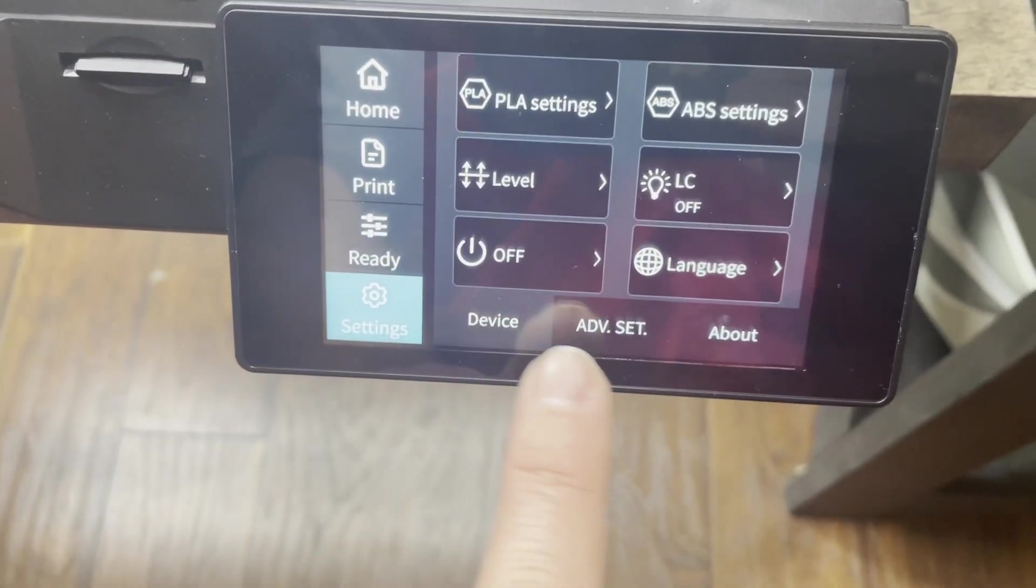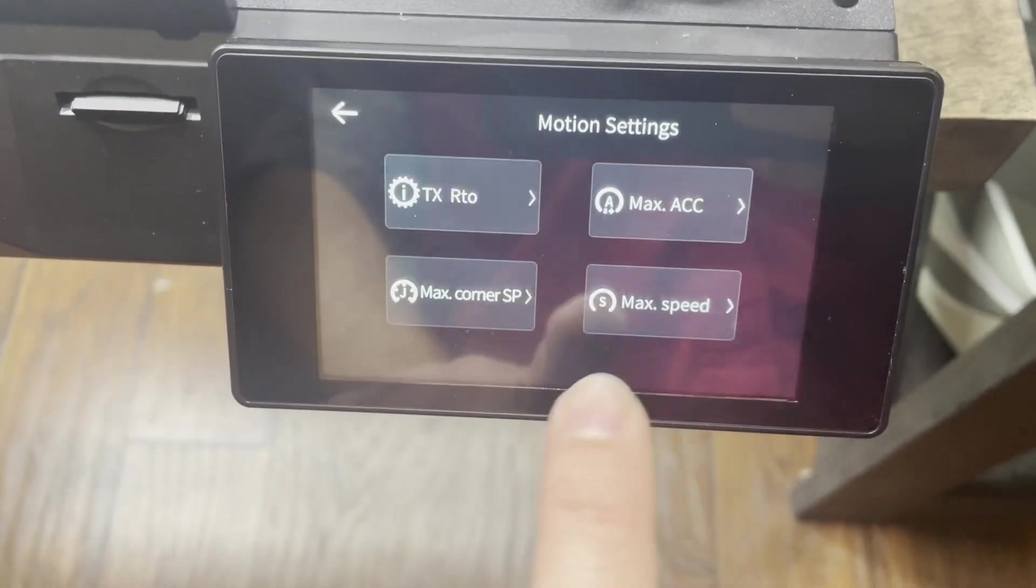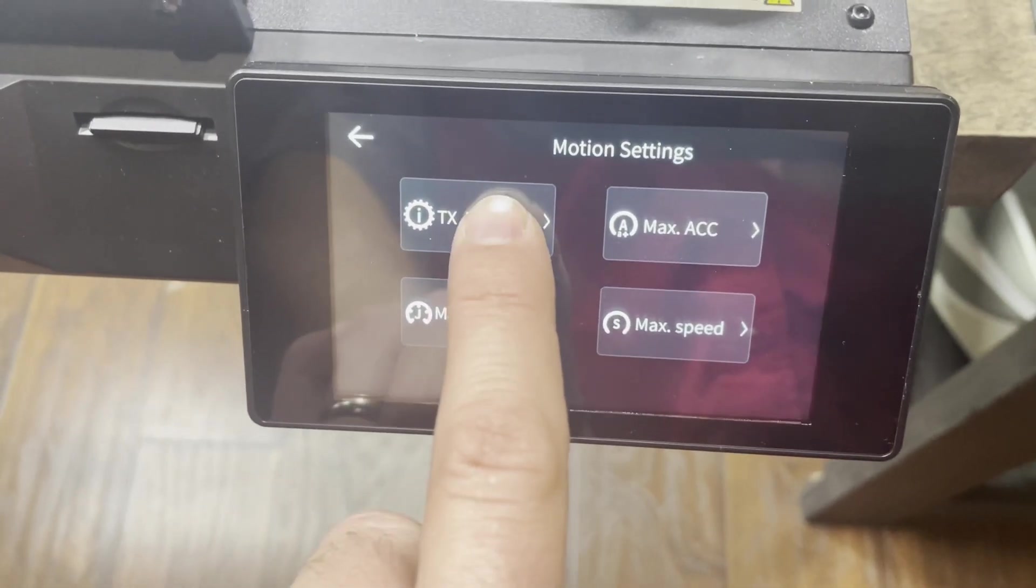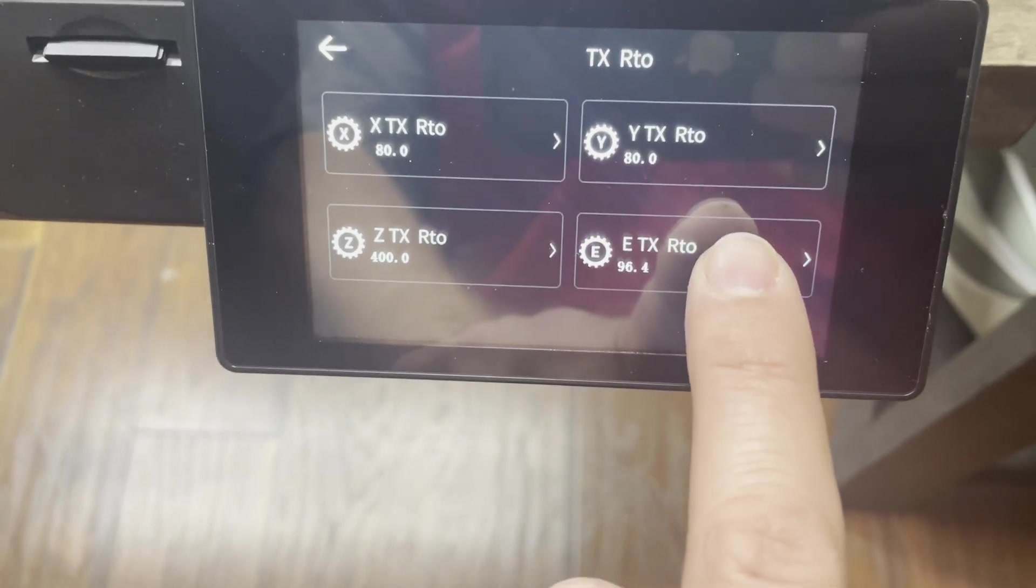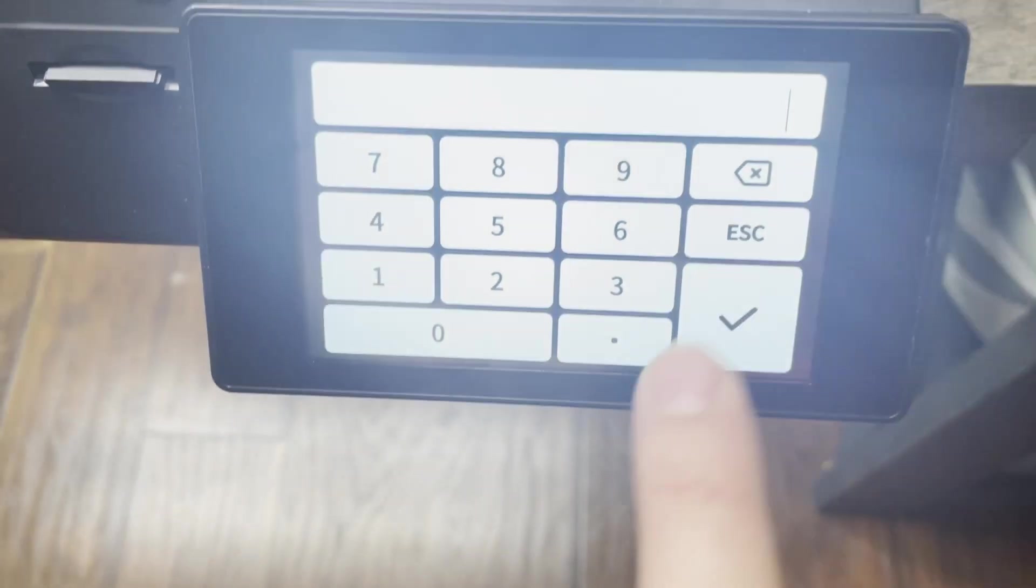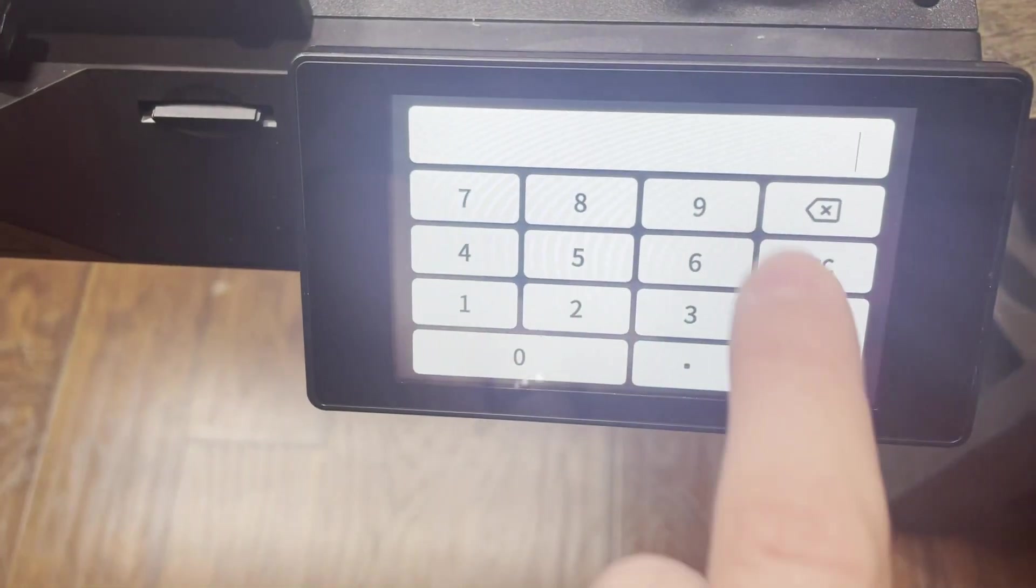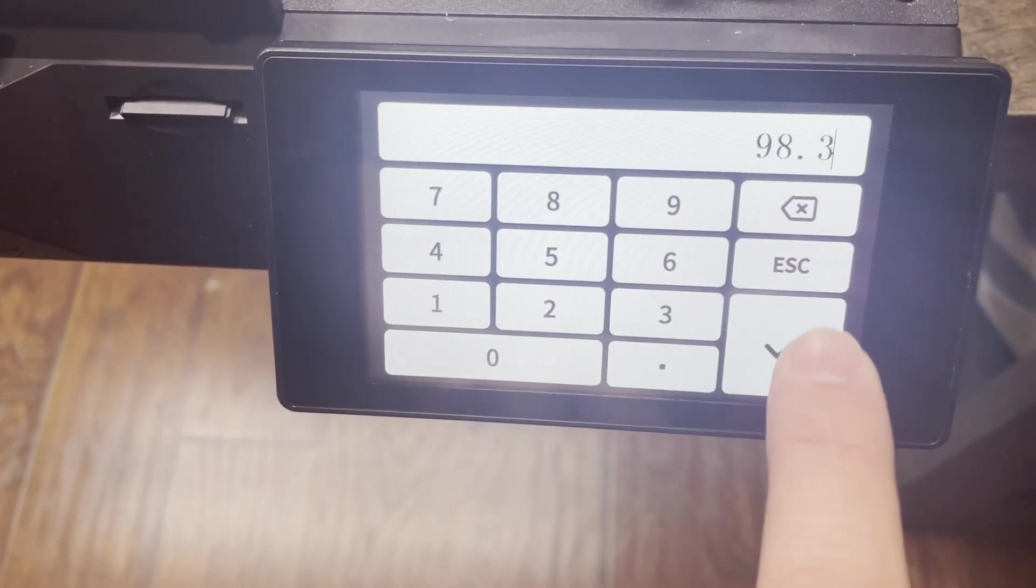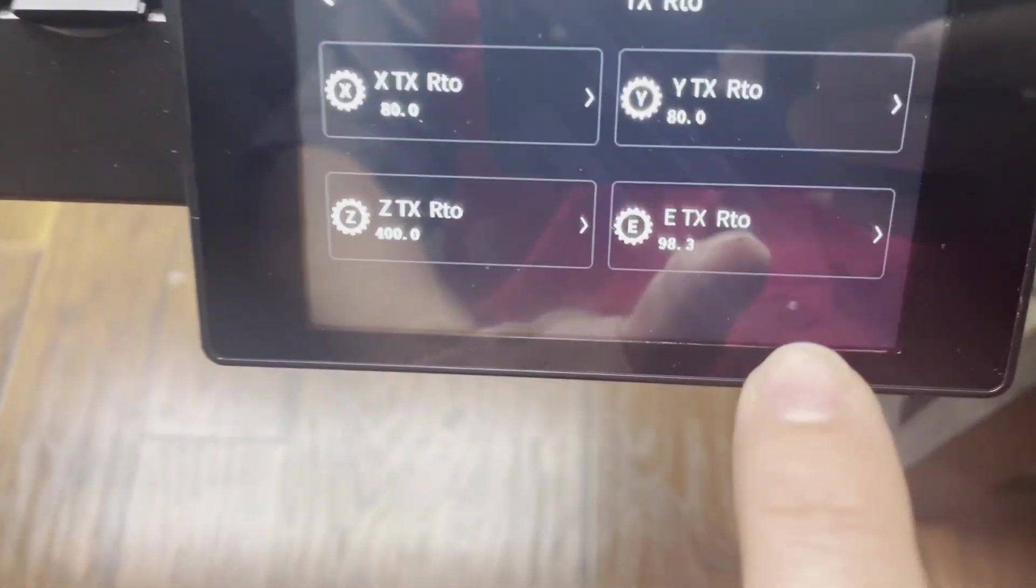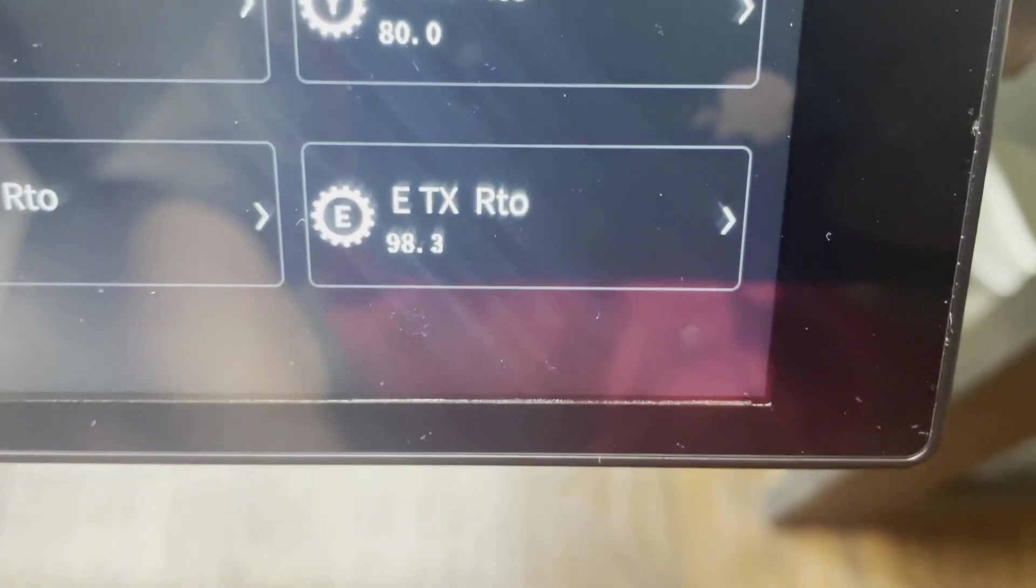Go to settings, advanced movement, TXRTO, E-TXRTO. Our new number was 98.3. Hit enter. And just set your new value.